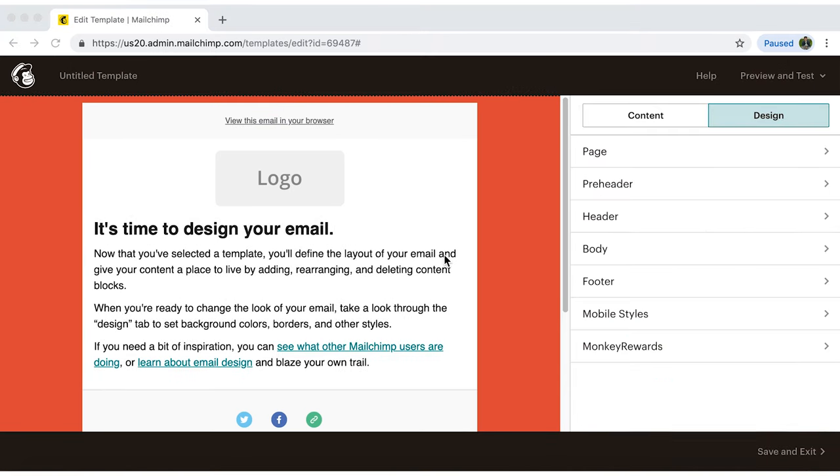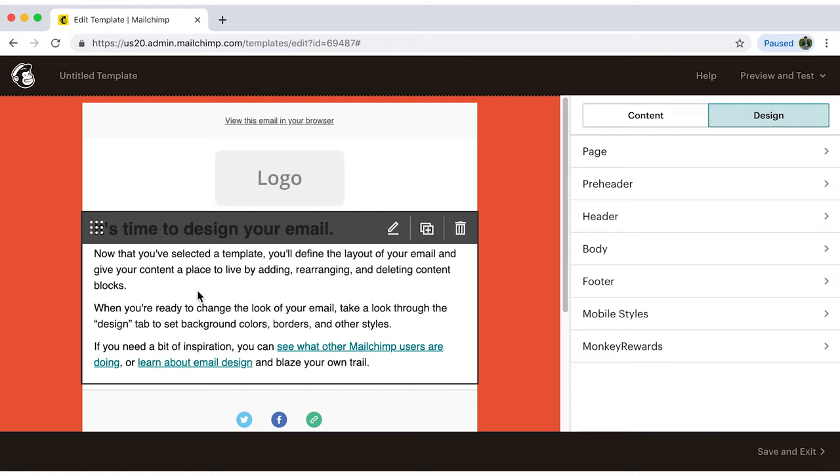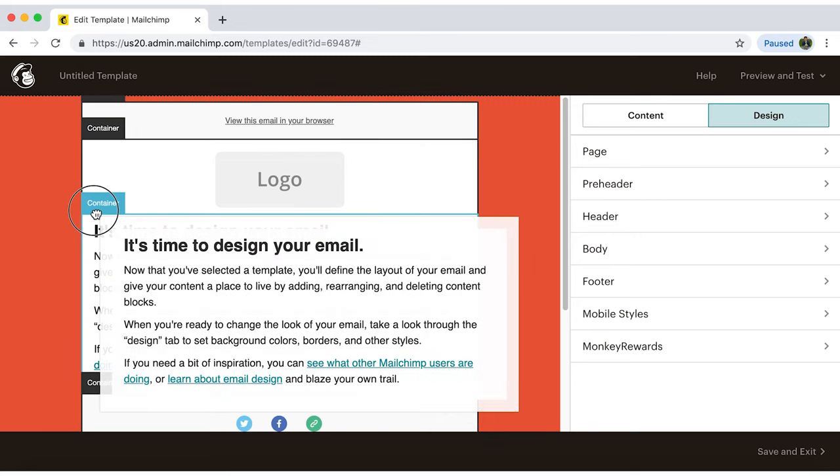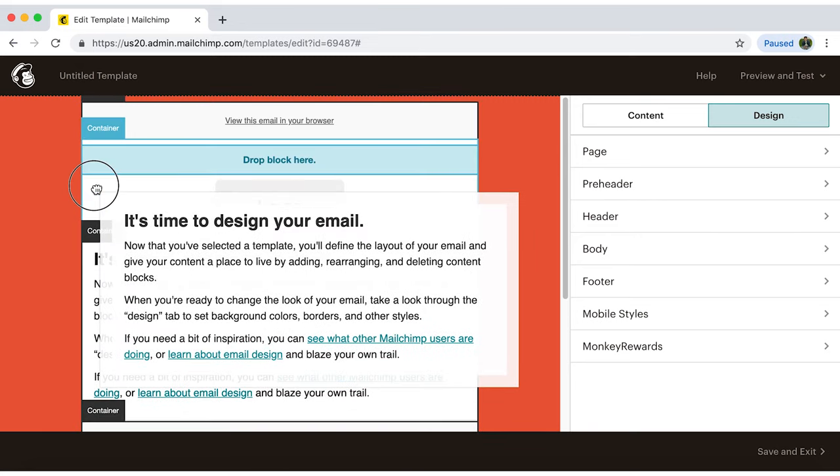Now here on the left, click on any section you'd like to edit, and a black bar will appear, giving you four options. Here you can change the location of the section.